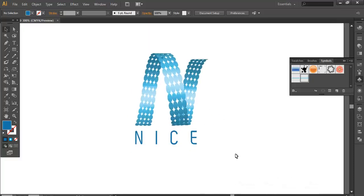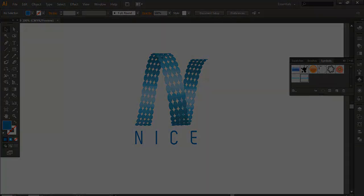And this is how you can create a nice 3D logo using the 3D tool. Don't forget to check out the new tutorials coming up. Thank you very much.